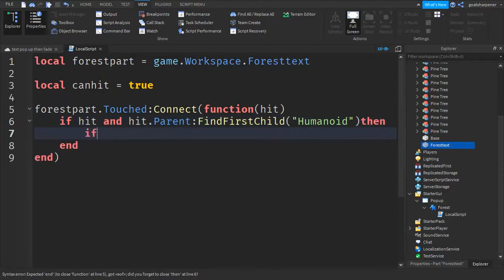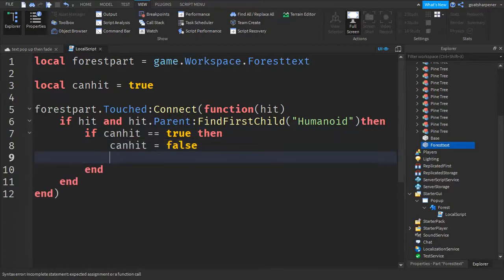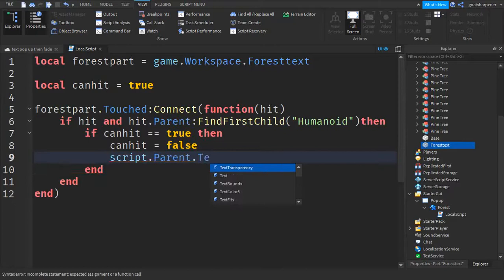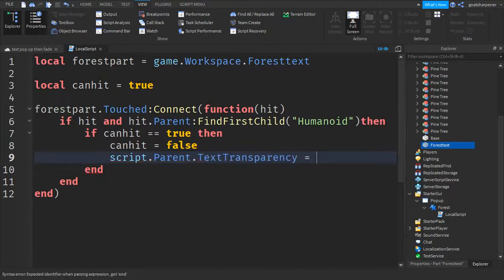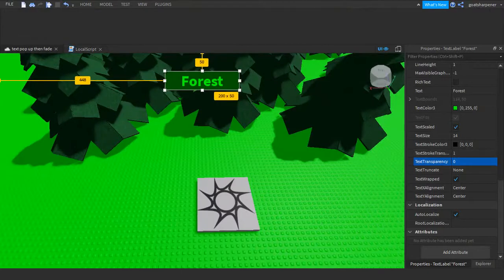Go down a line and write: if canHit == true then. Go down a line: canHit = false. Go down a line and write: script.Parent.TextTransparency = 0 — we want to make it zero so the text is visible, and then we'll fade it back to one so you can see it appear.